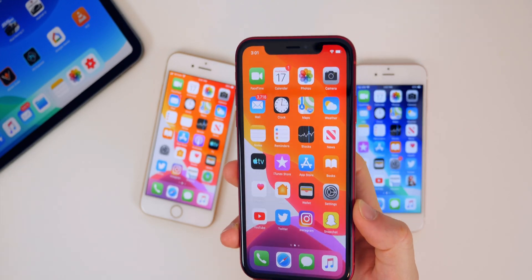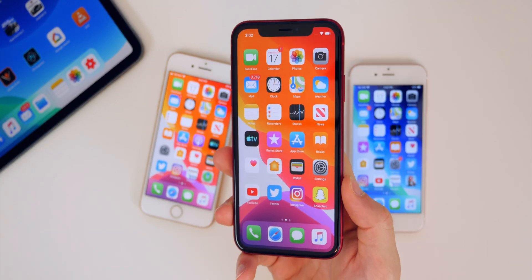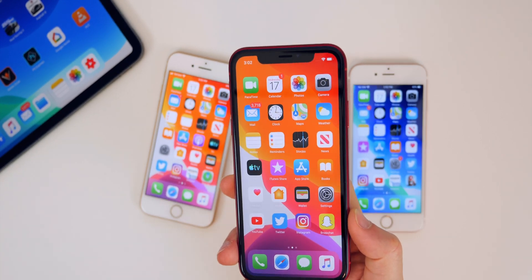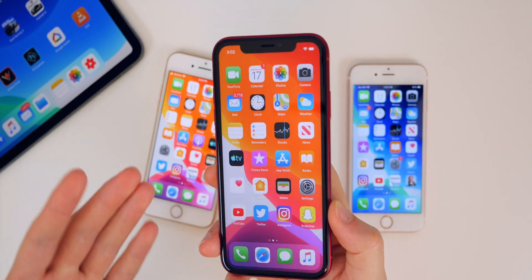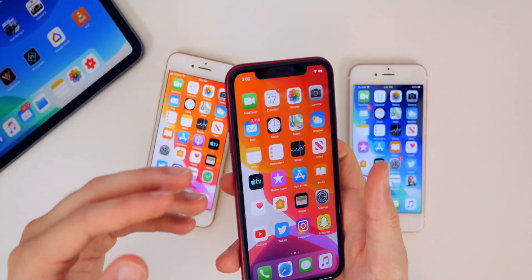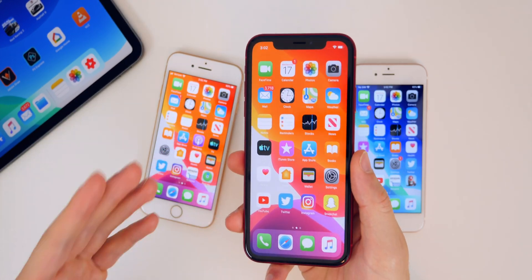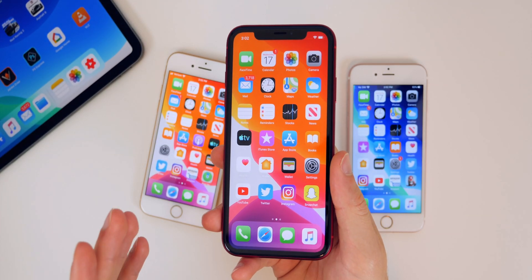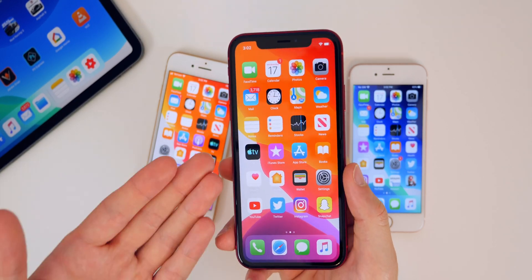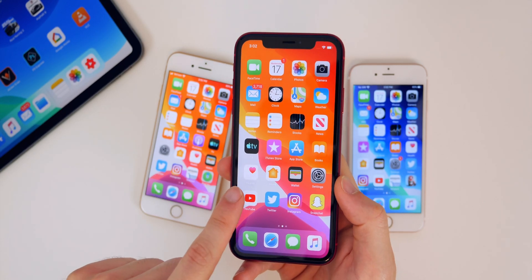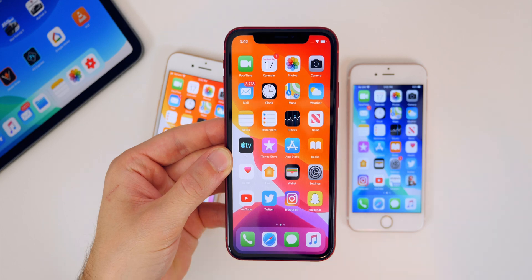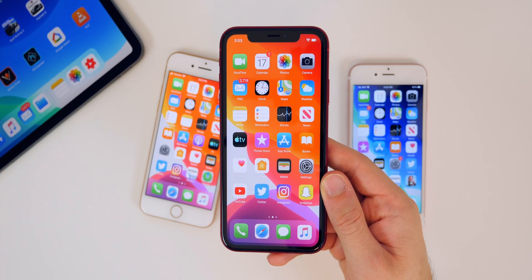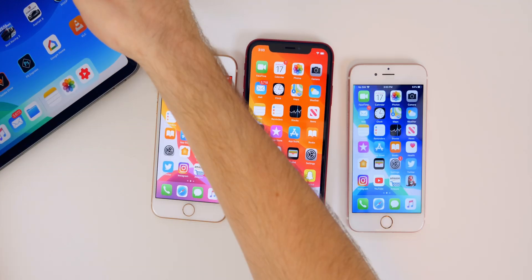So should you update to beta 4? I know a lot of people have bad memories of beta 3. Personally, beta 4 is usually when I start loading betas on my daily driver, and given how great this build seems in terms of performance and 3D Touch coming back, I'm loading it on my XS Max today. That said, I'd still recommend most of you wait for public beta 3 — likely later this week or next week — just to avoid another beta 3 situation and let others be the guinea pigs first.